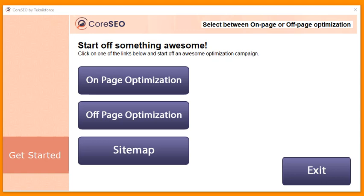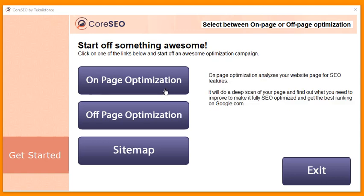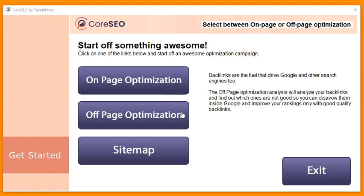The first is on-page optimization. What Core SEO will do in this module is it will go to your website, go to any URL or any web page that you give it, and it's going to analyze it on parameters that we have carefully crafted — things that Google wants you to do, things that are important to be ranked — and it's going to tell you where exactly your page stands on those parameters and advise a course of action to make it more SEO optimized so that you rank better.